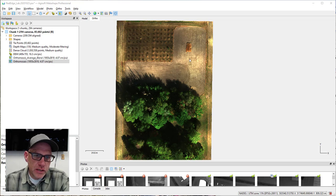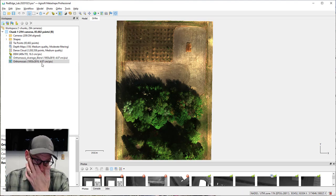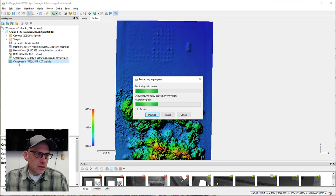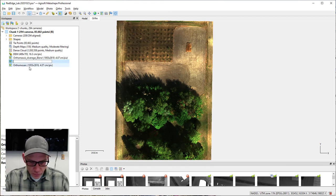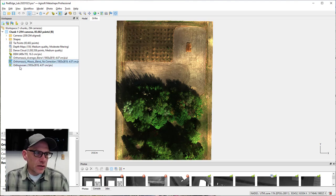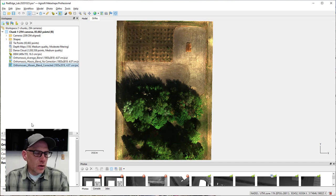Here's our orthomosaic using the mosaic blending. If I toggle back and forth between the two you can see some of these coloration differences. I'm going to duplicate this again and keep these two versions — the average blend and the mosaic blend — and this third one will be our mosaic blend that we'll actually do the corrections to.